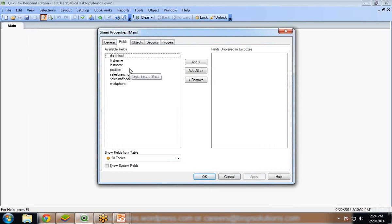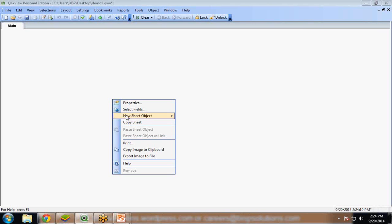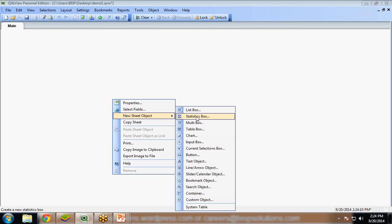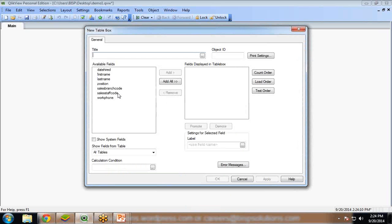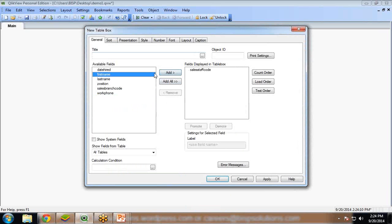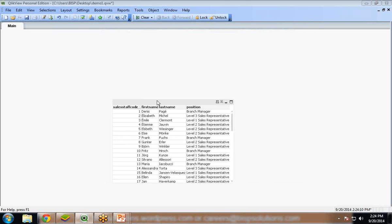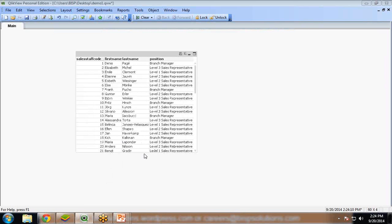I want to create a new sheet object - a table box. In that table box I want to add sales-staff code, first name, last name, and position. Click on OK. And you can see here we have the records in the data table box.